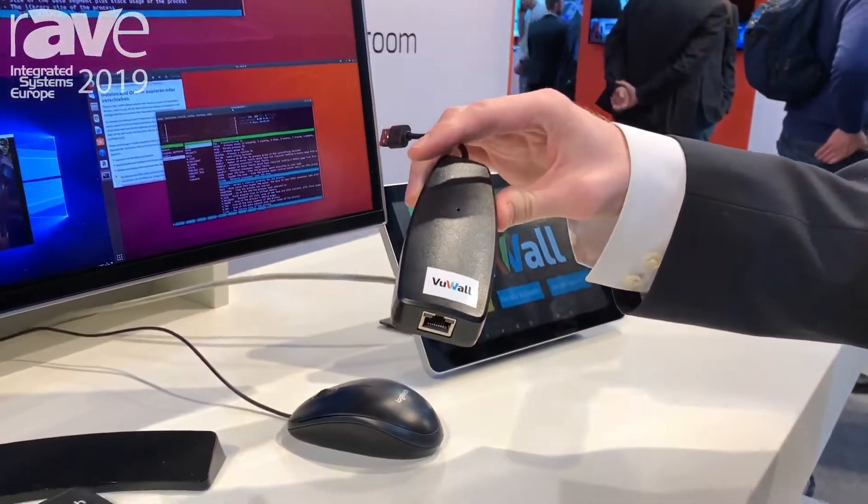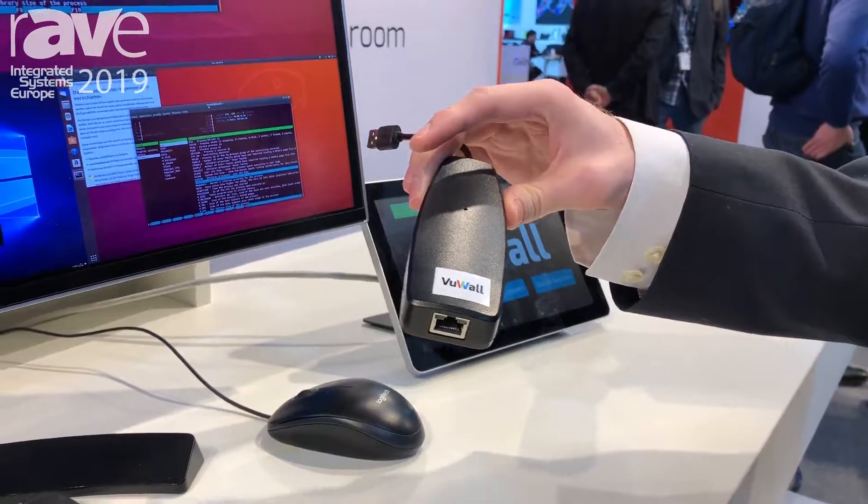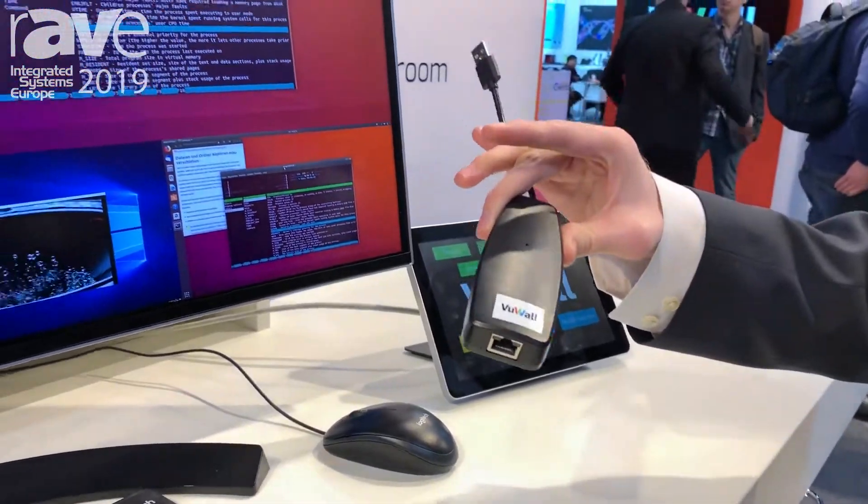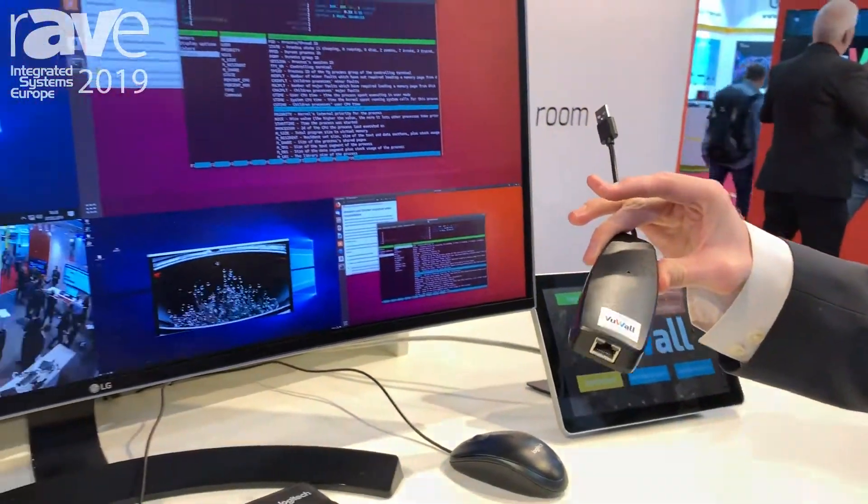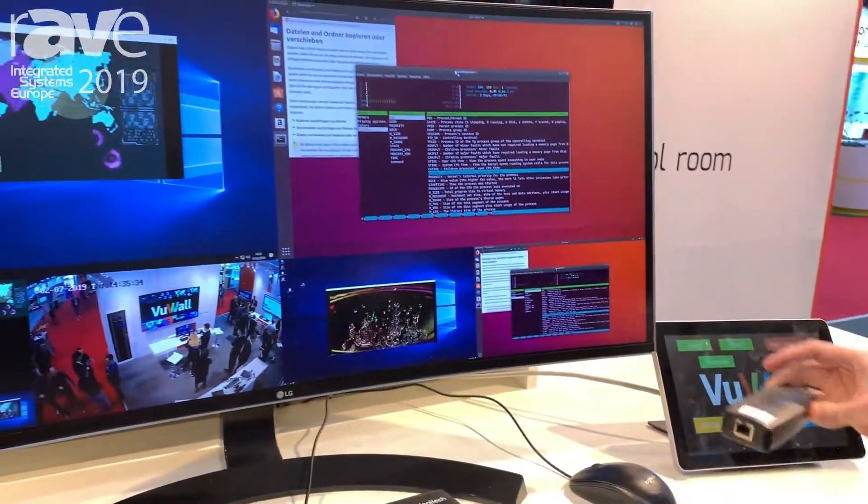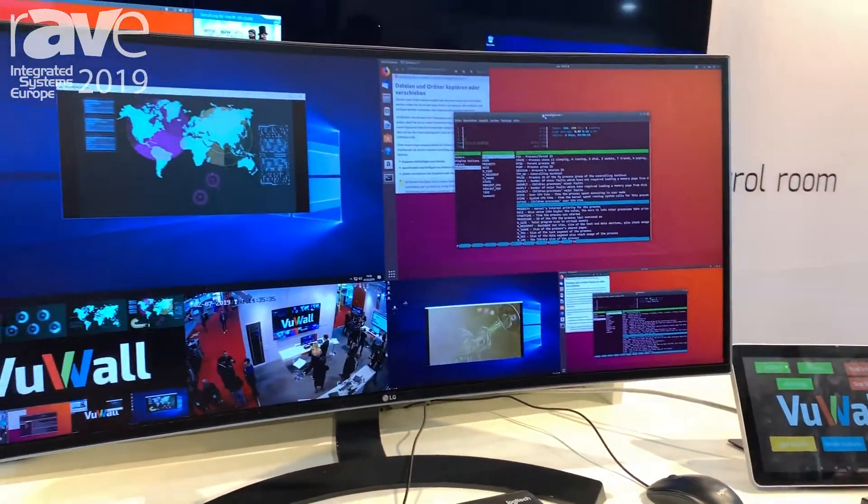So we have nothing to install on the computer itself. It's done through USB via this device.